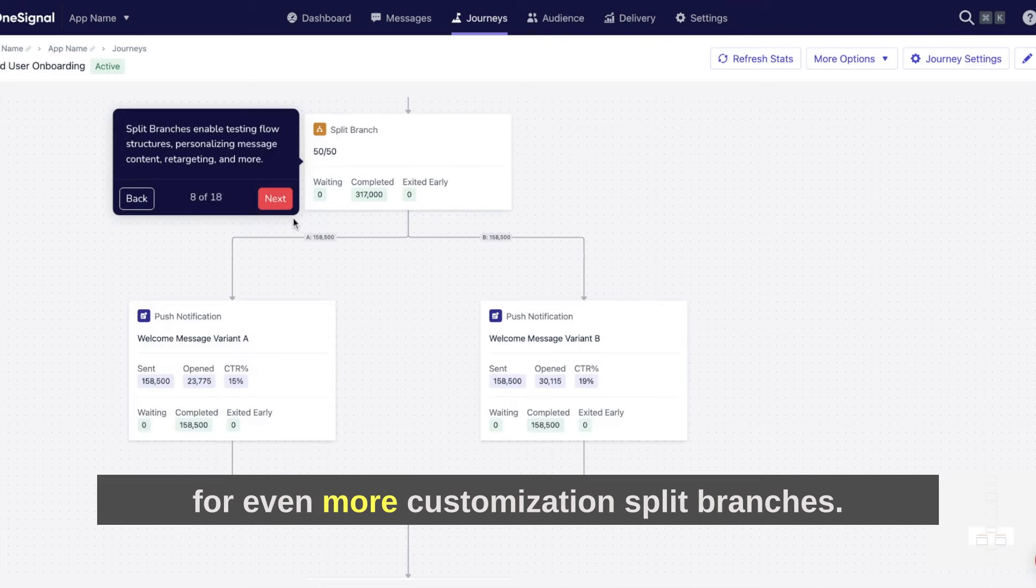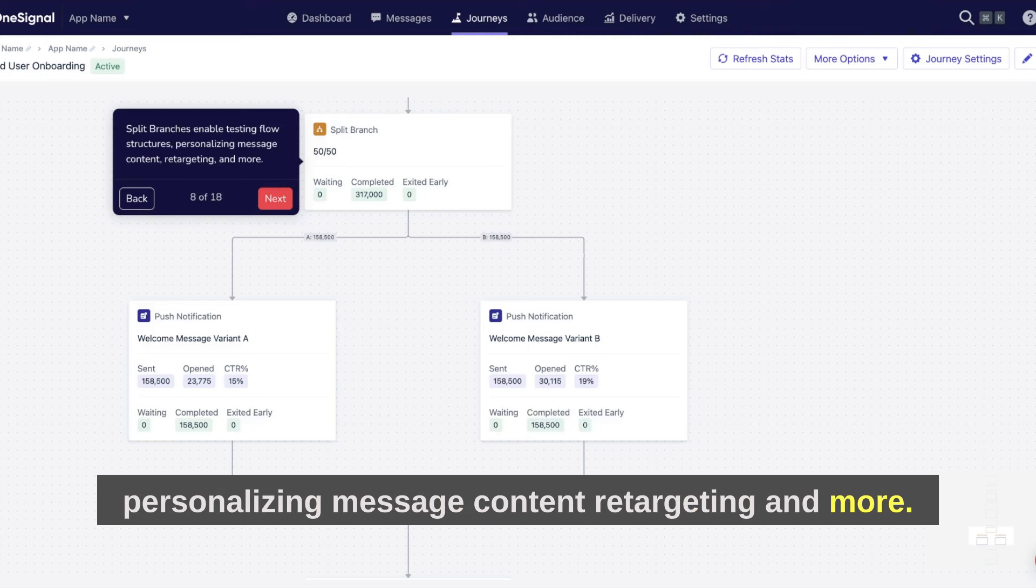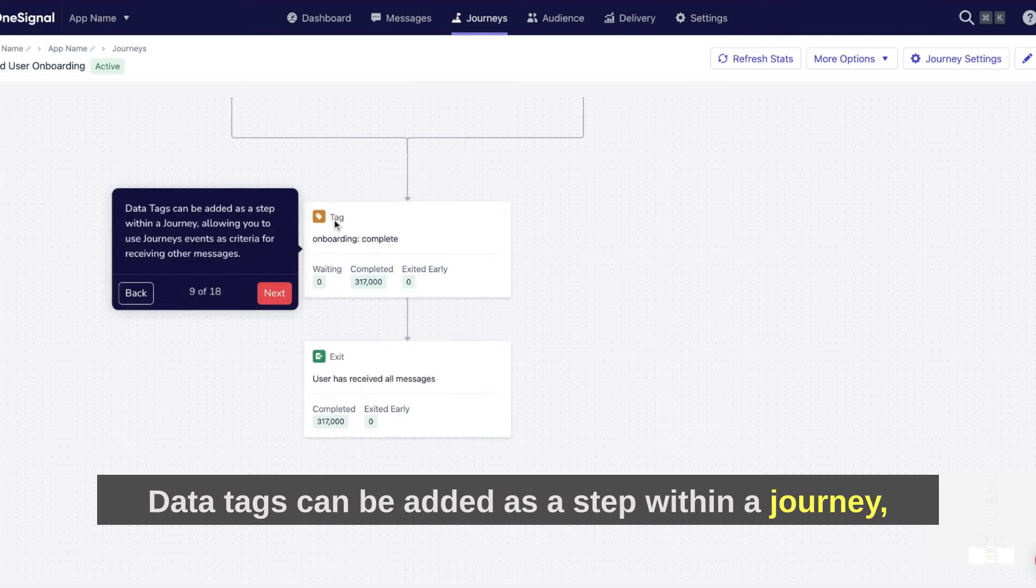Split branches enable testing flow structures, personalizing message content, retargeting, and more.